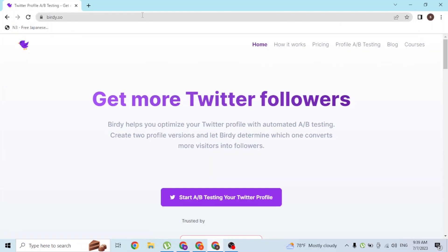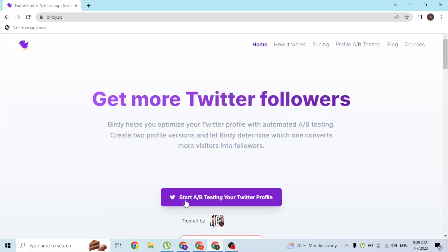This is the home page of Birdie. Now to log into your Birdie AI account, you can see a 'Start A/B Testing Your Twitter Profile' button available. Click on that button.